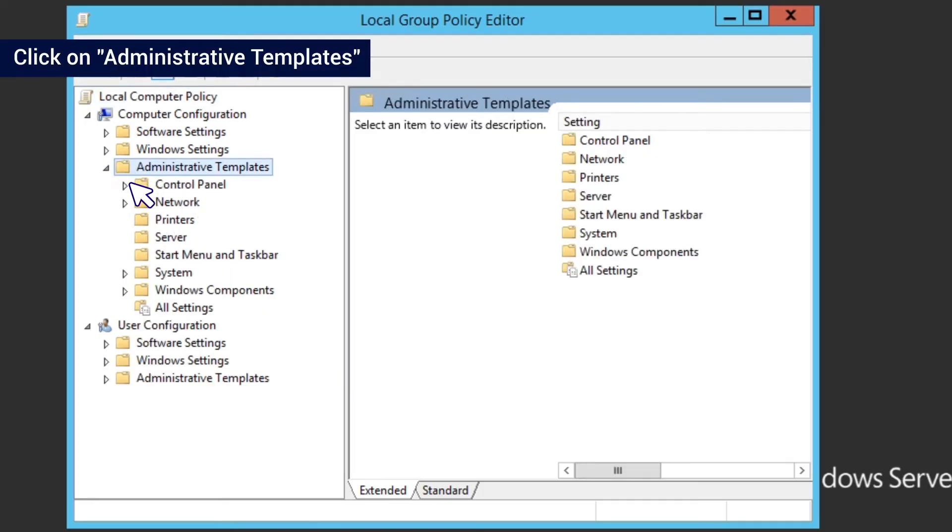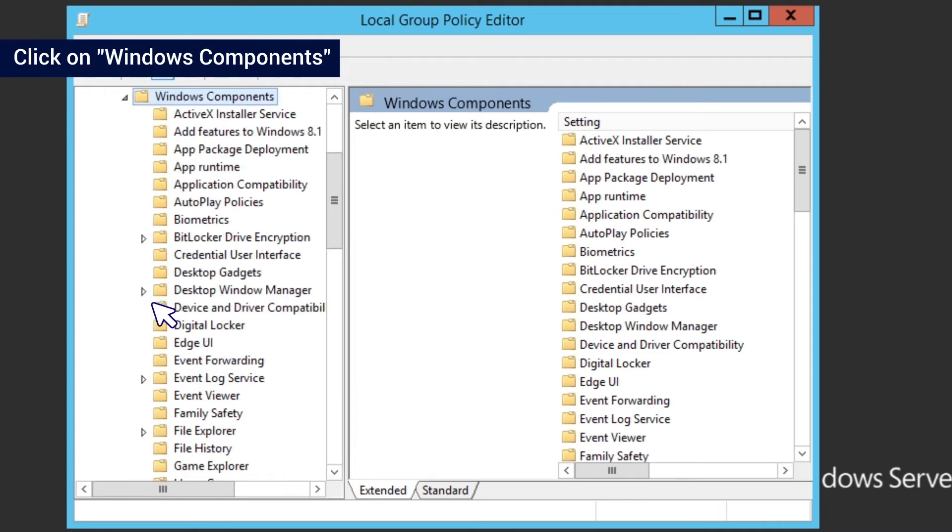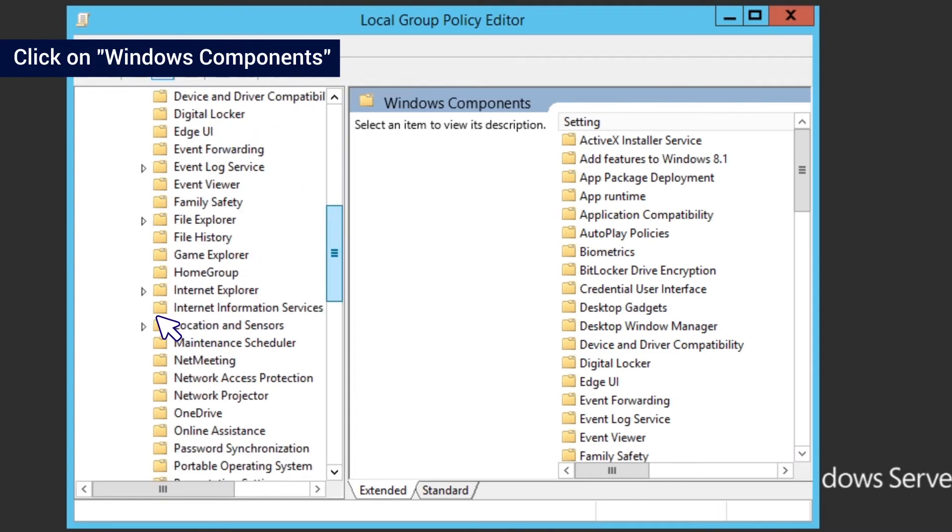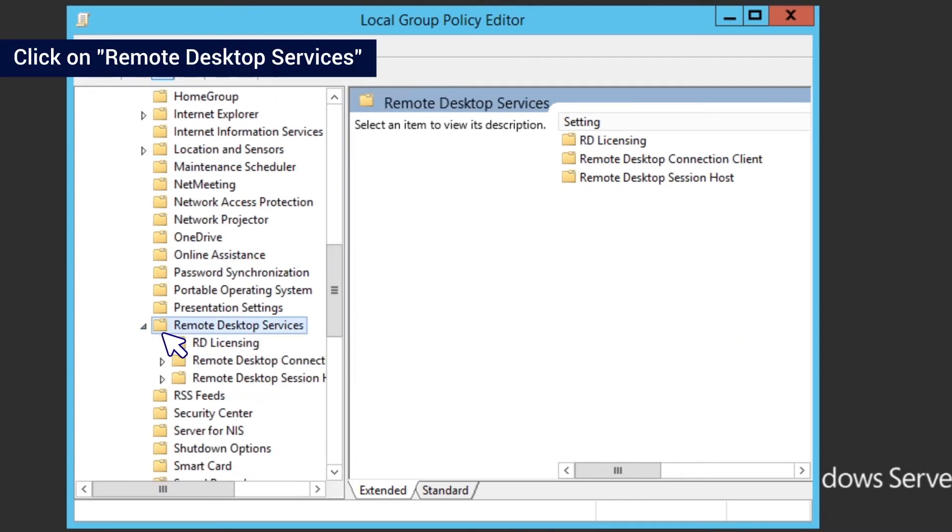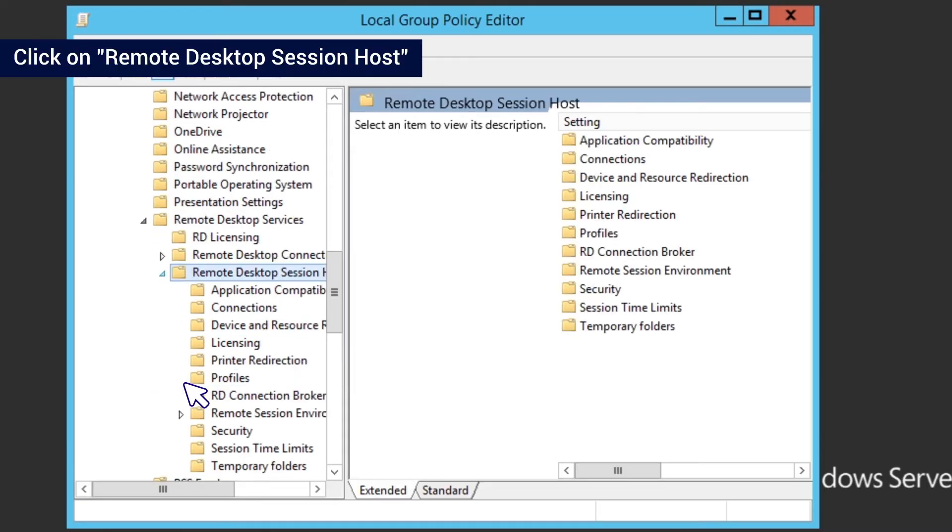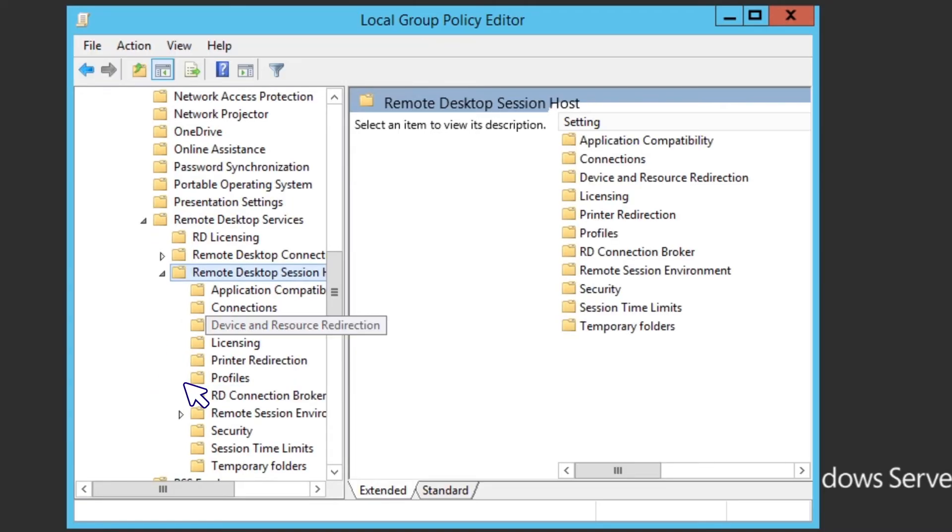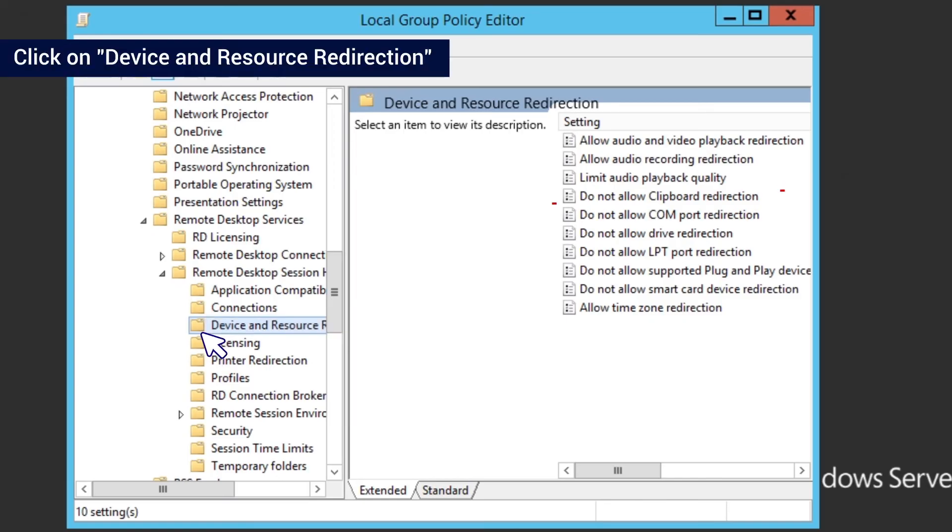Navigate to Administrative Templates, then Windows Components, then Remote Desktop Services, then Remote Desktop Session Host, and finally Device and Resource Redirection.